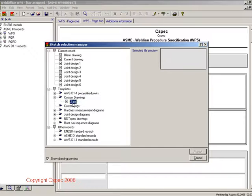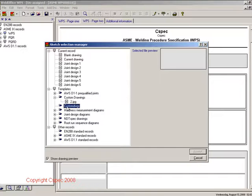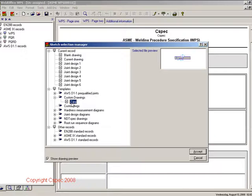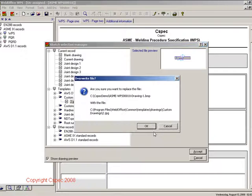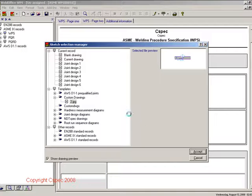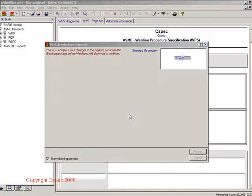On the second page, you will be allowed to enter information regarding the joint designs used in the WPS and also the applicable preheat information for each code.